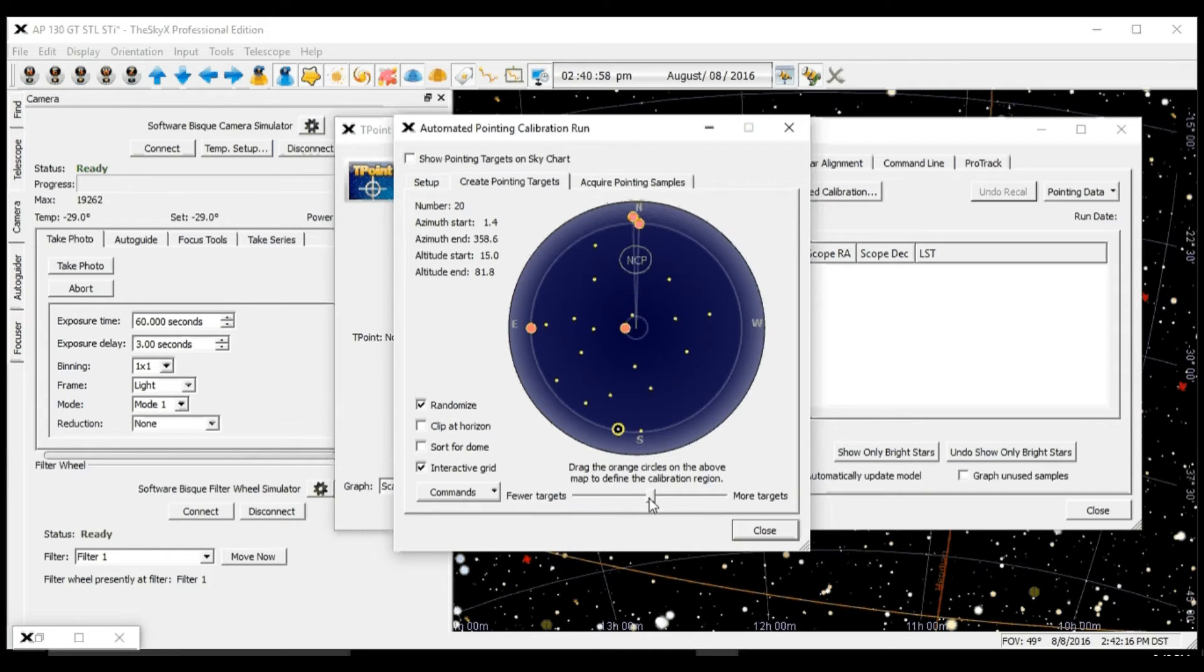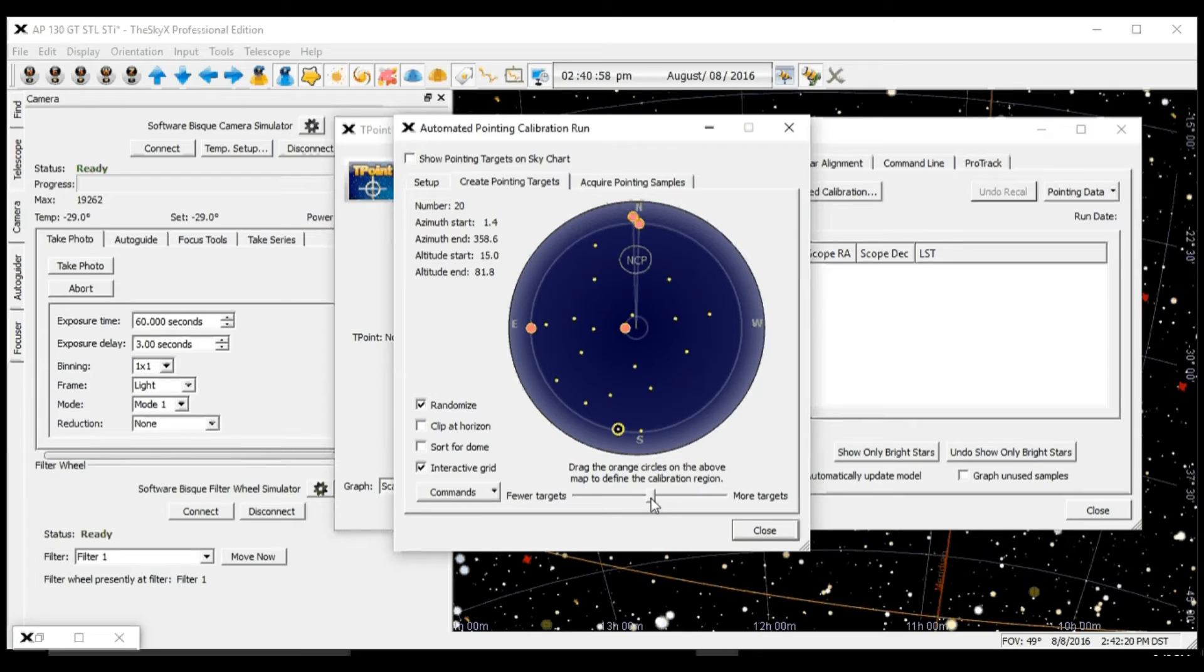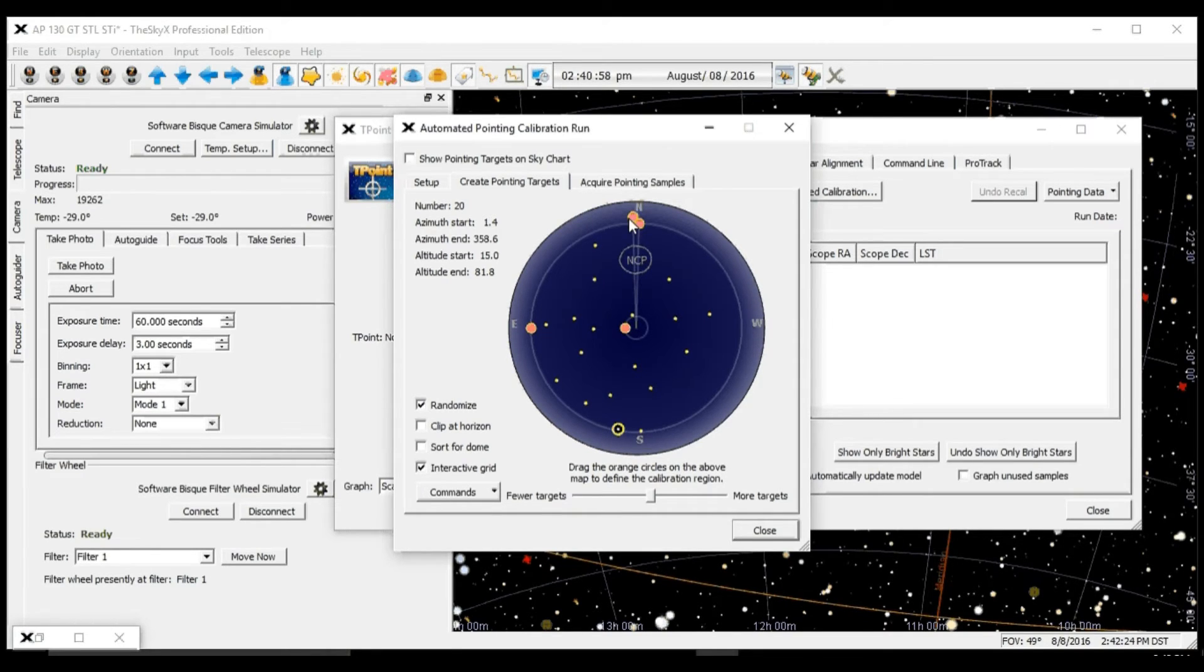So let's set it for 20 in case some of the points fail due to trees, clouds, or anything else that may go wrong with our model run.